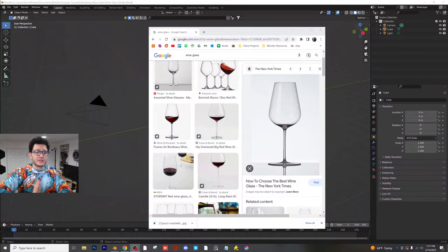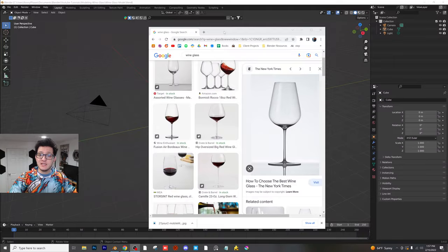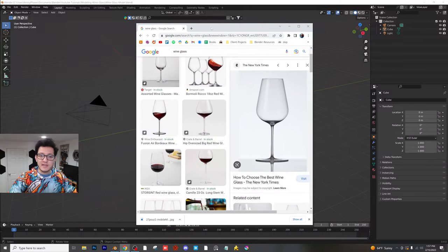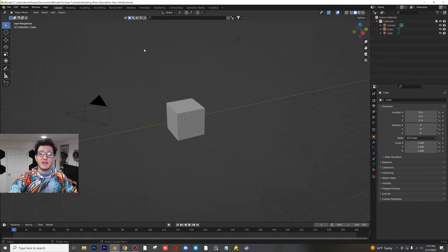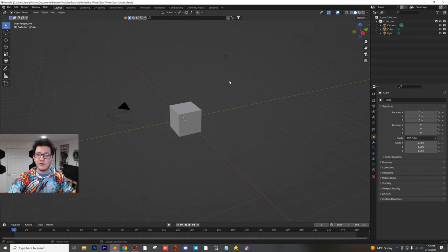Hey guys, welcome back to another tutorial. Today we're going to be modeling a wine glass. As you can see, I have my reference image right here. I downloaded that and now let's go ahead and add that as a plane into our Blender file for reference.